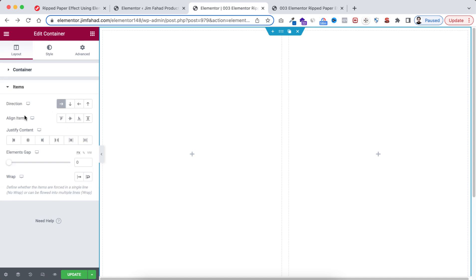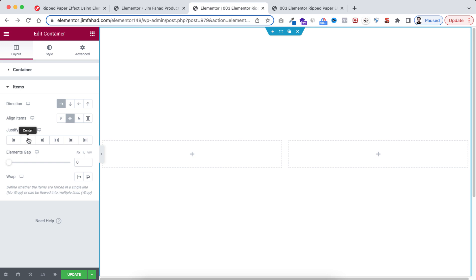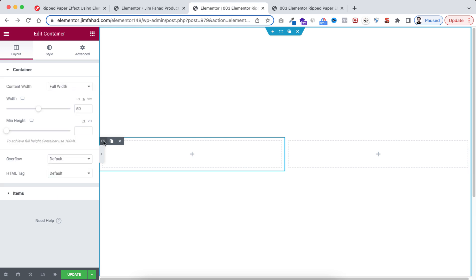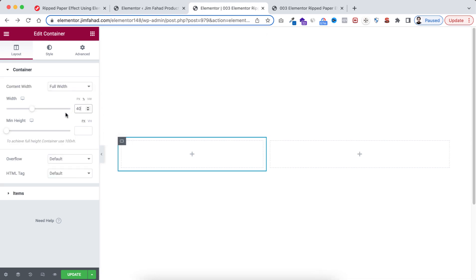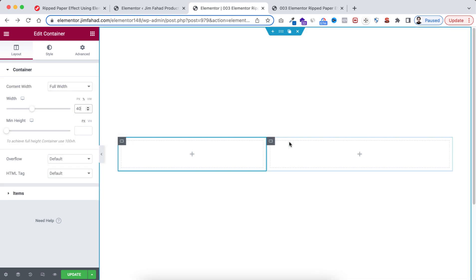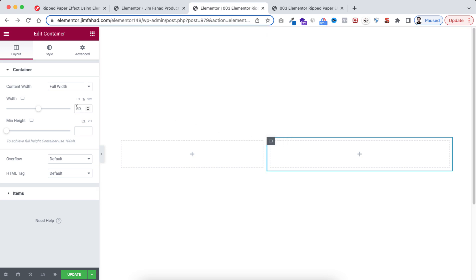Now let's select the left container. I'm going to take the width to 40 percent, and to the right container I'm going to take 60.